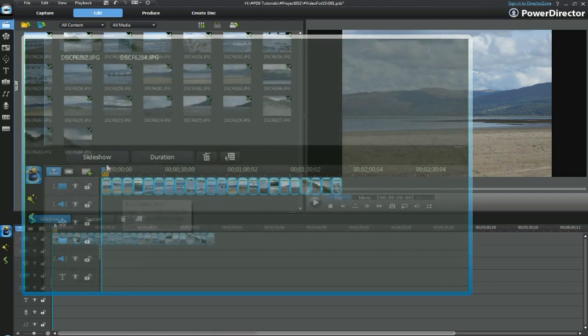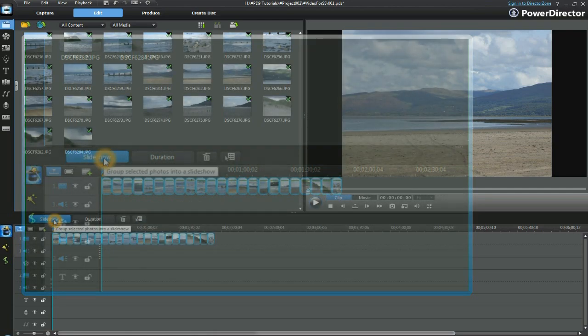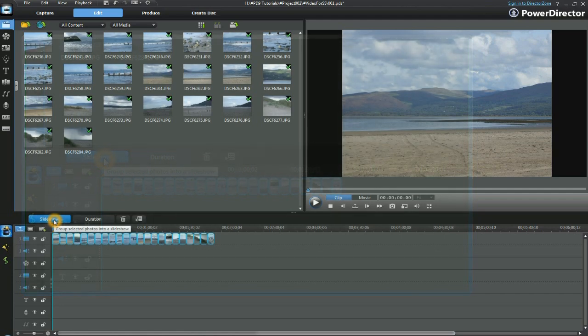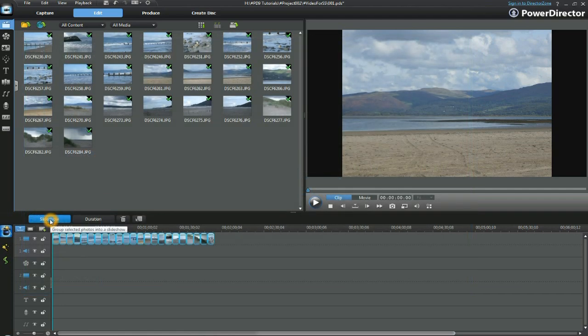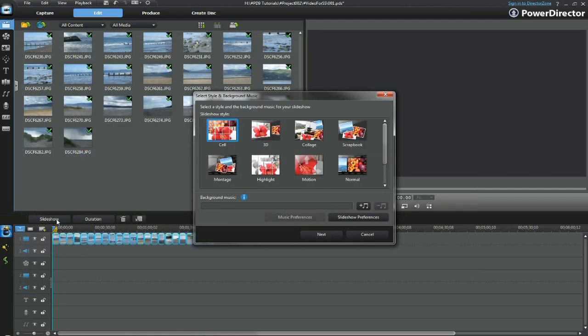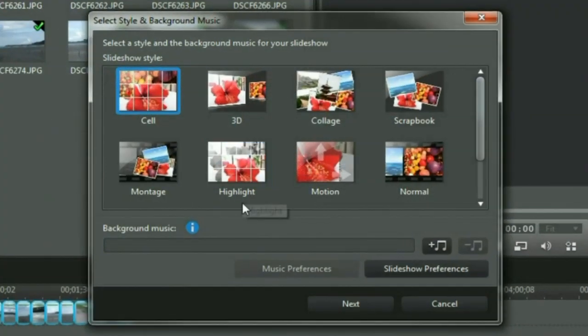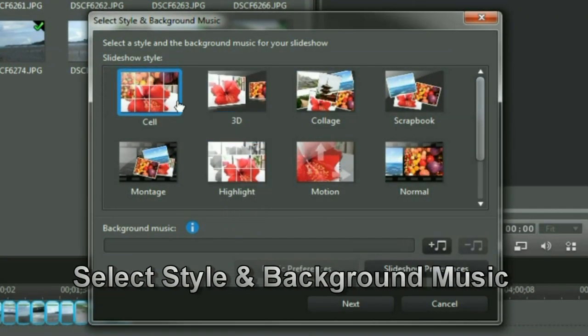You will see the Slideshow button also now appears. Select the Slideshow button and it brings up the Select Style and Background Music dialog display.